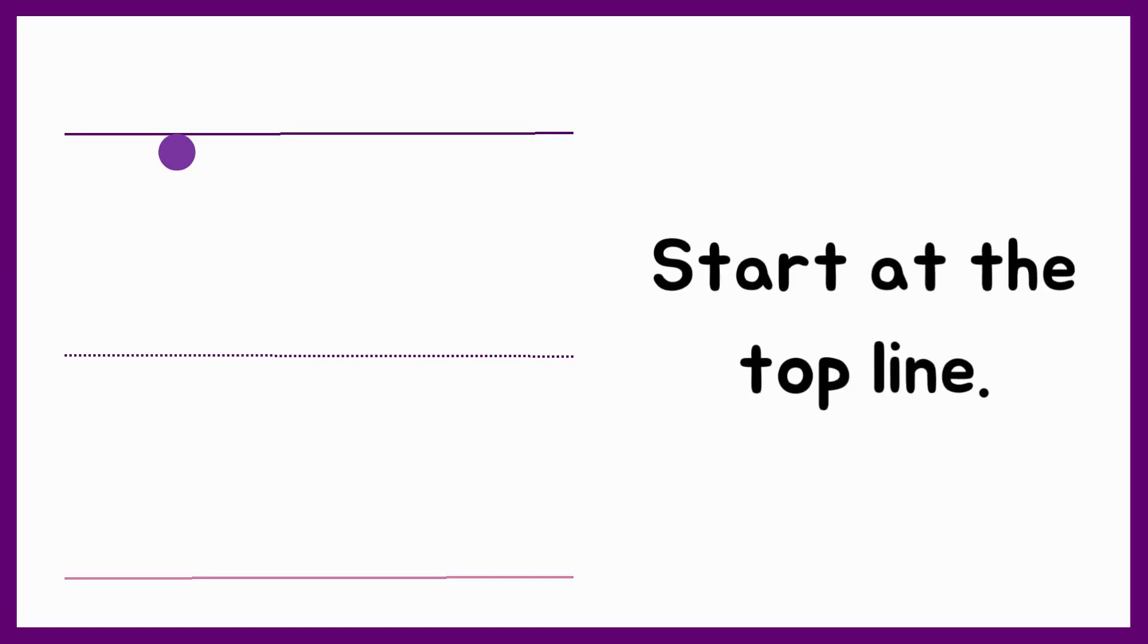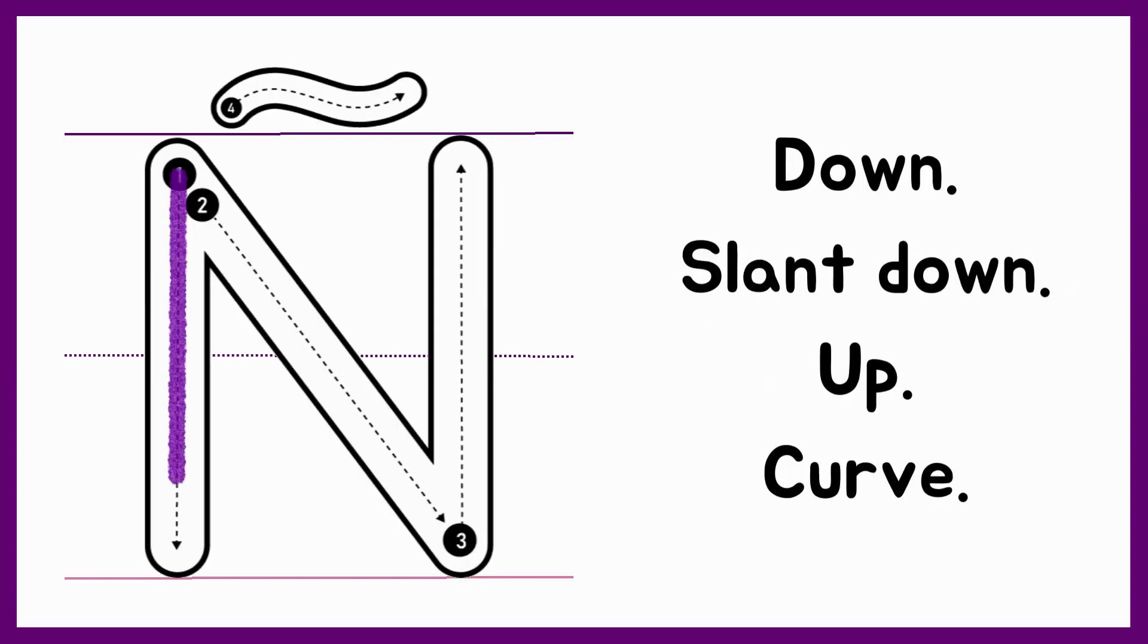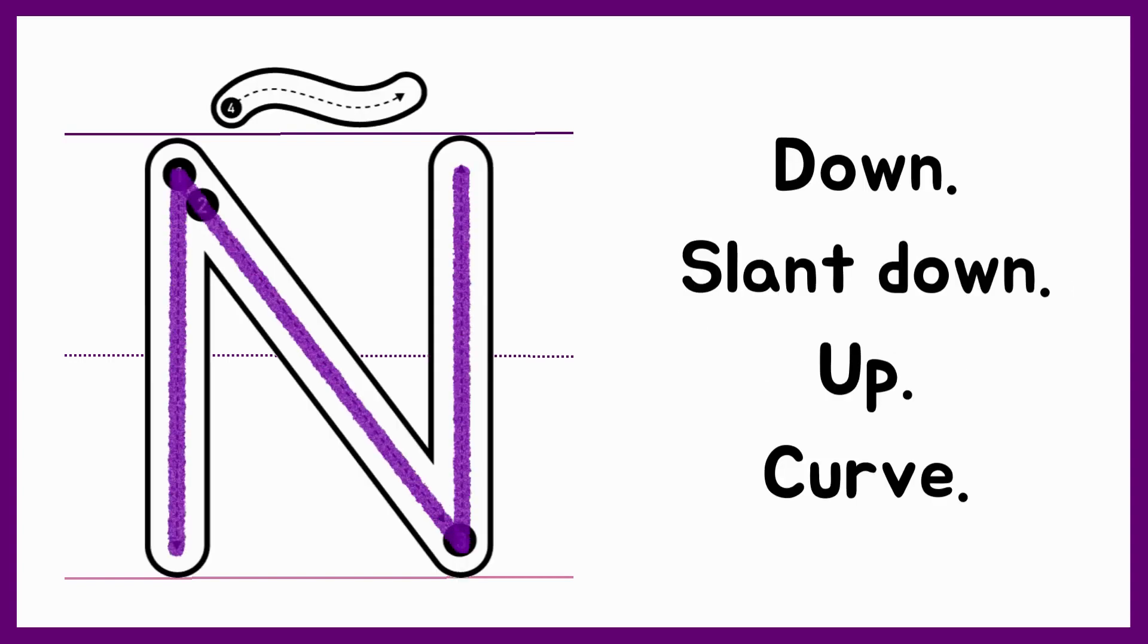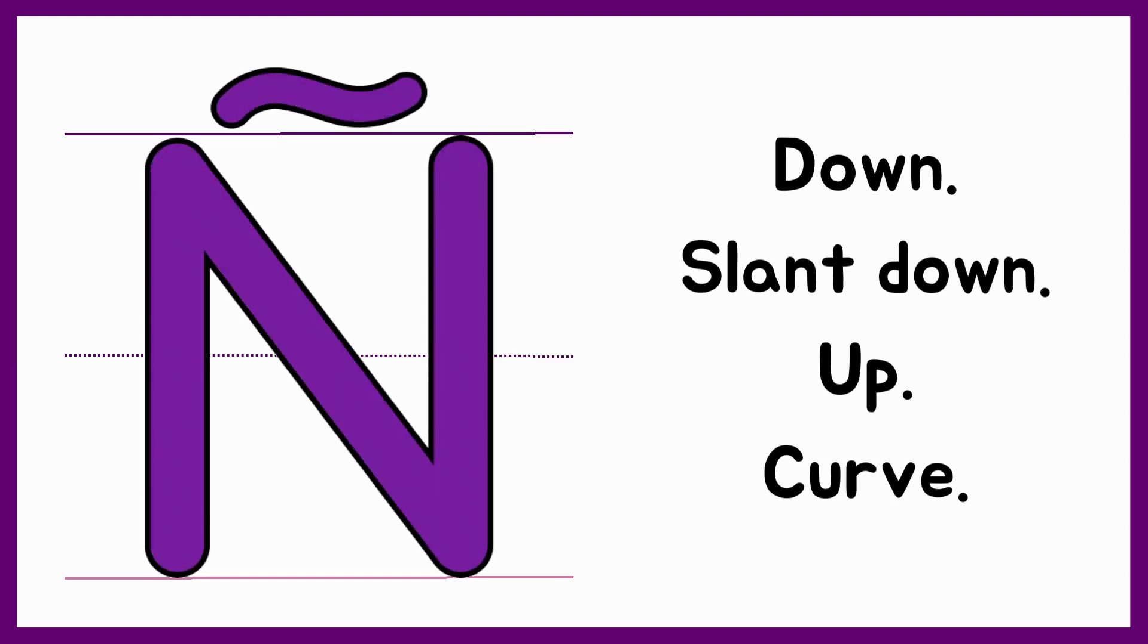To write the uppercase N, we start at the top line. Down, slant down, up, curve.